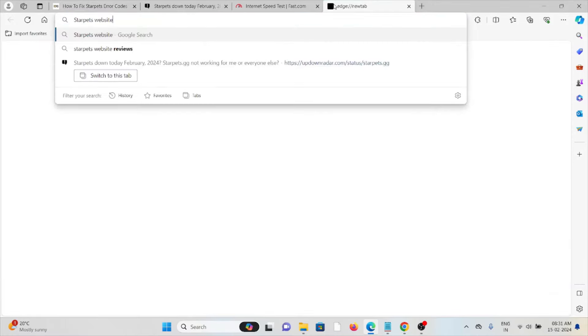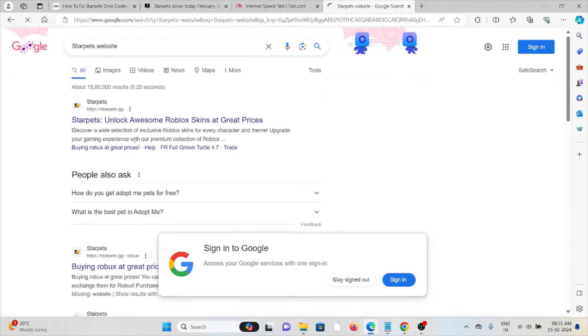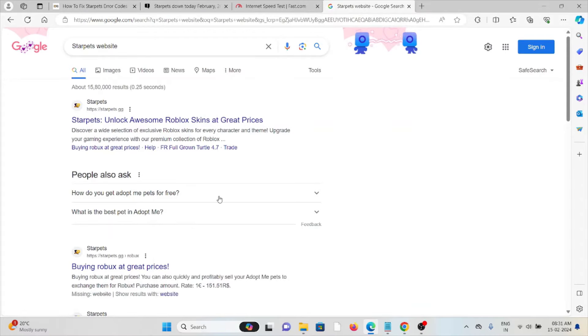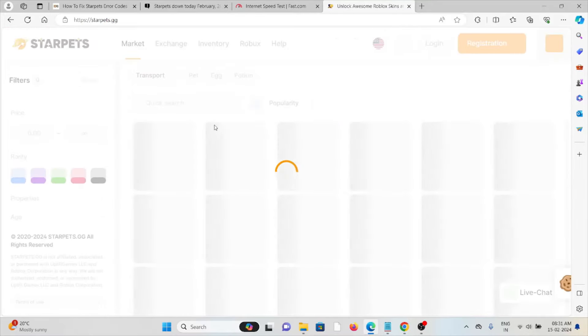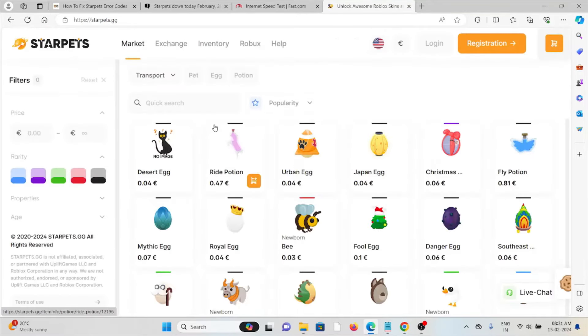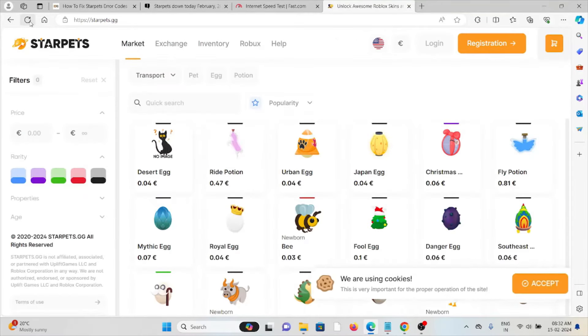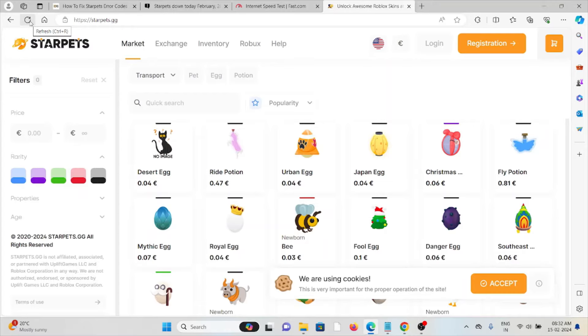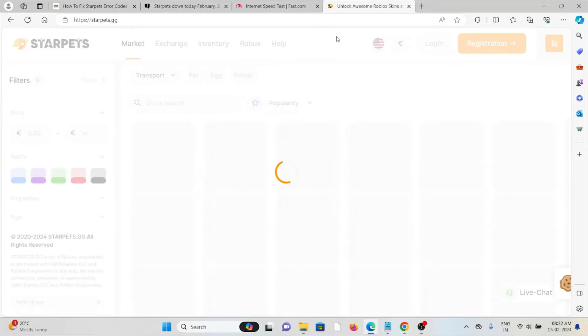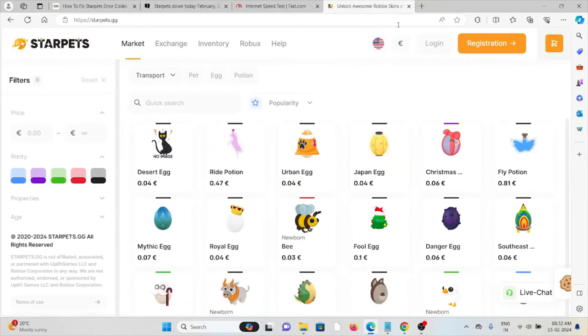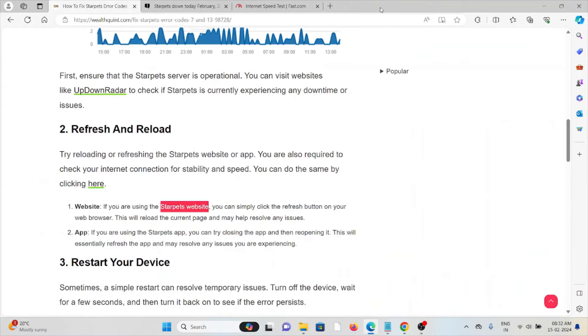Just visit the Starpets website. Suppose if this is the Starpets website and if you are facing any kind of issues, try to click on this refresh button. That will fix any kind of temporary features.